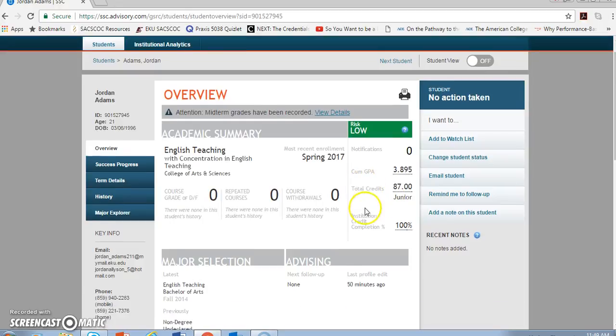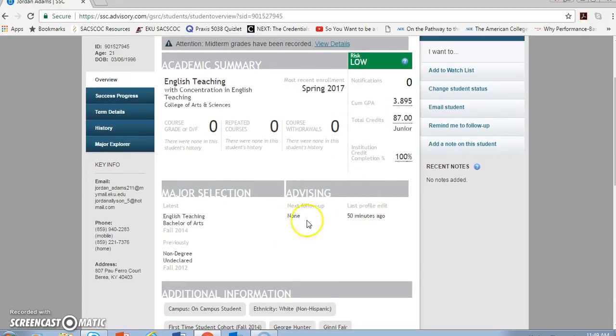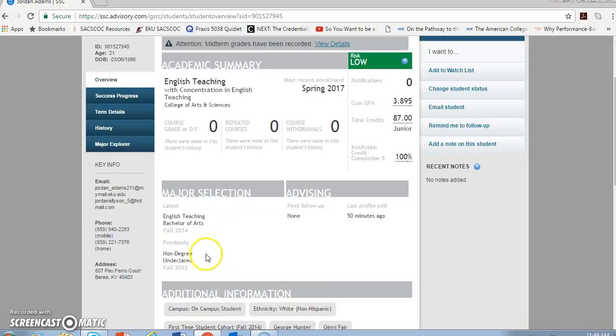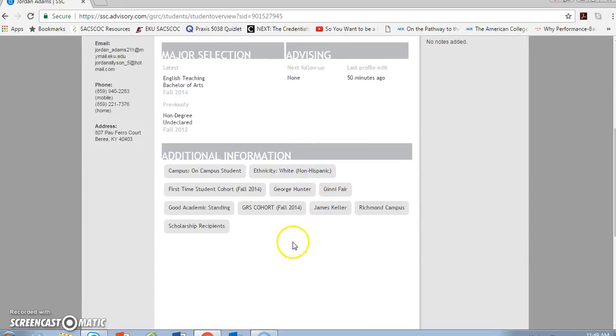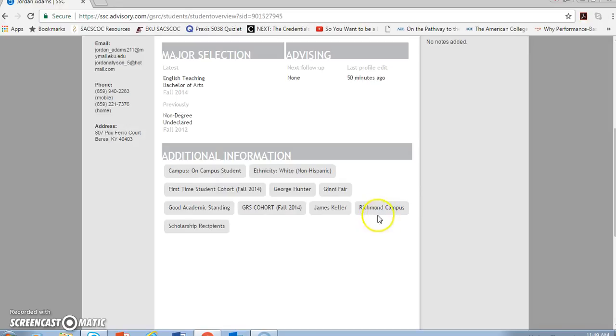Moving down this page, I see the student's current major and, when applicable, previous majors. I also see several of those most common descriptors under the additional information section. Things like whether the student is on campus or online, or which campus the student is on. I also see the student's ethnicity, her complete list of advisors.